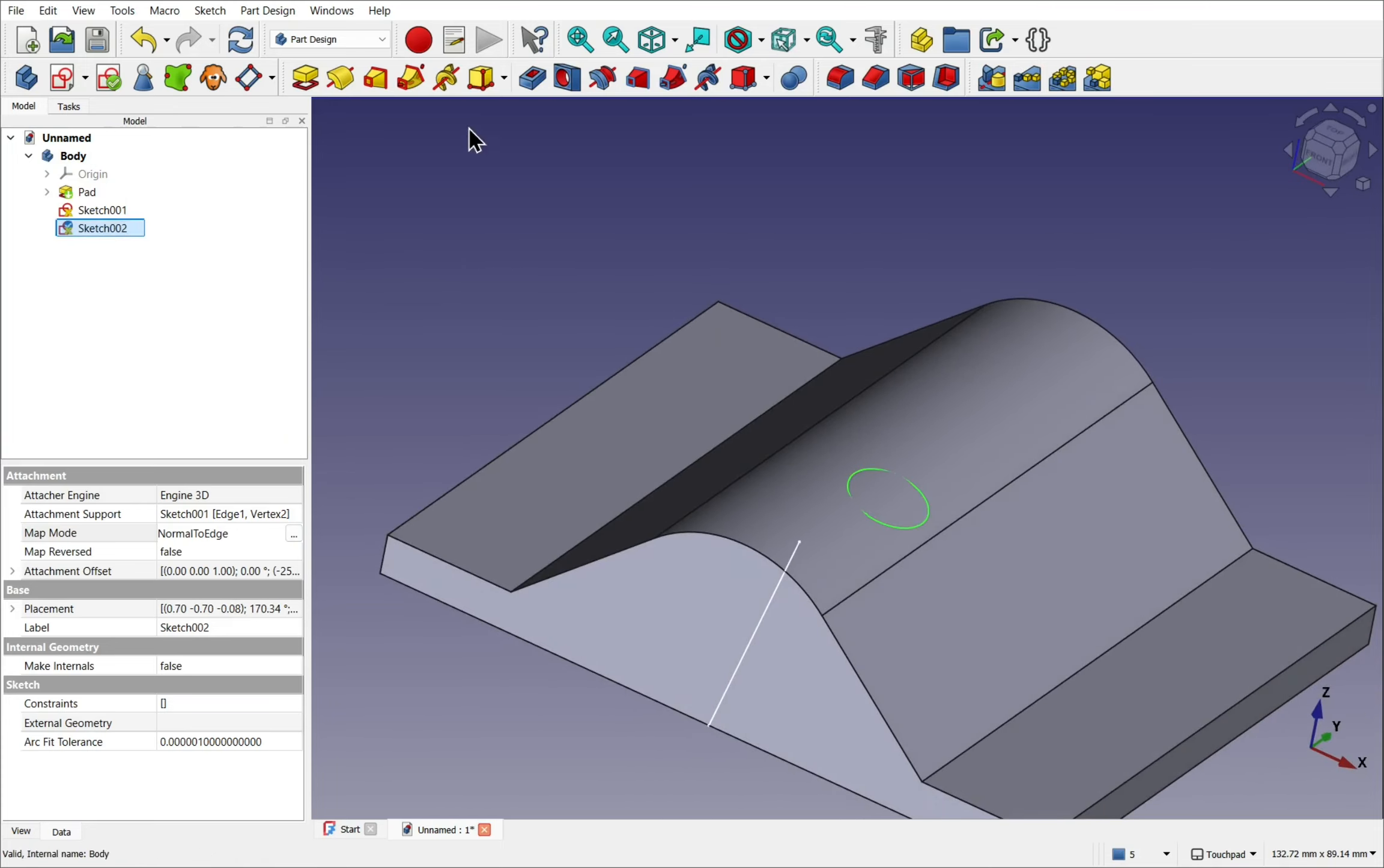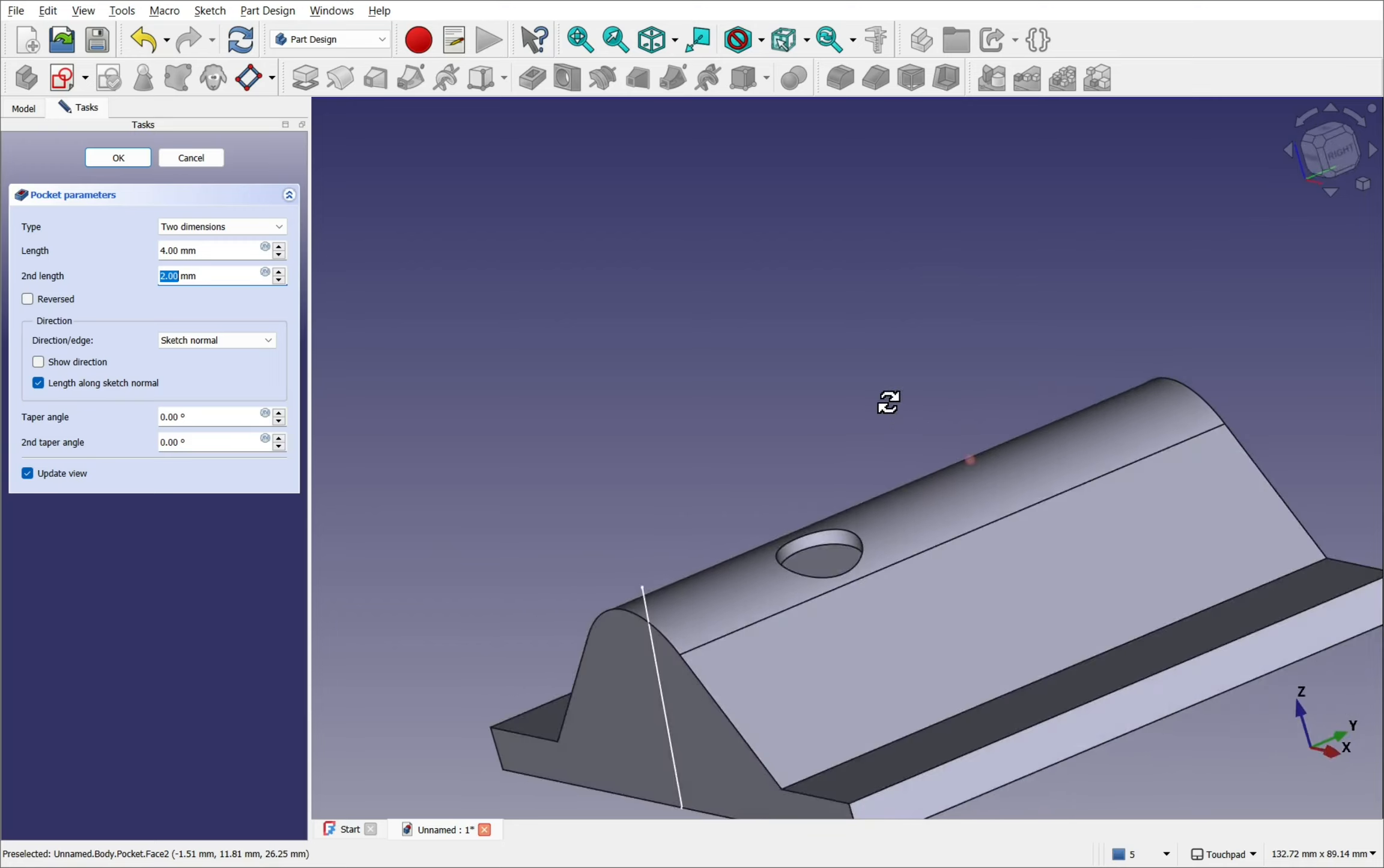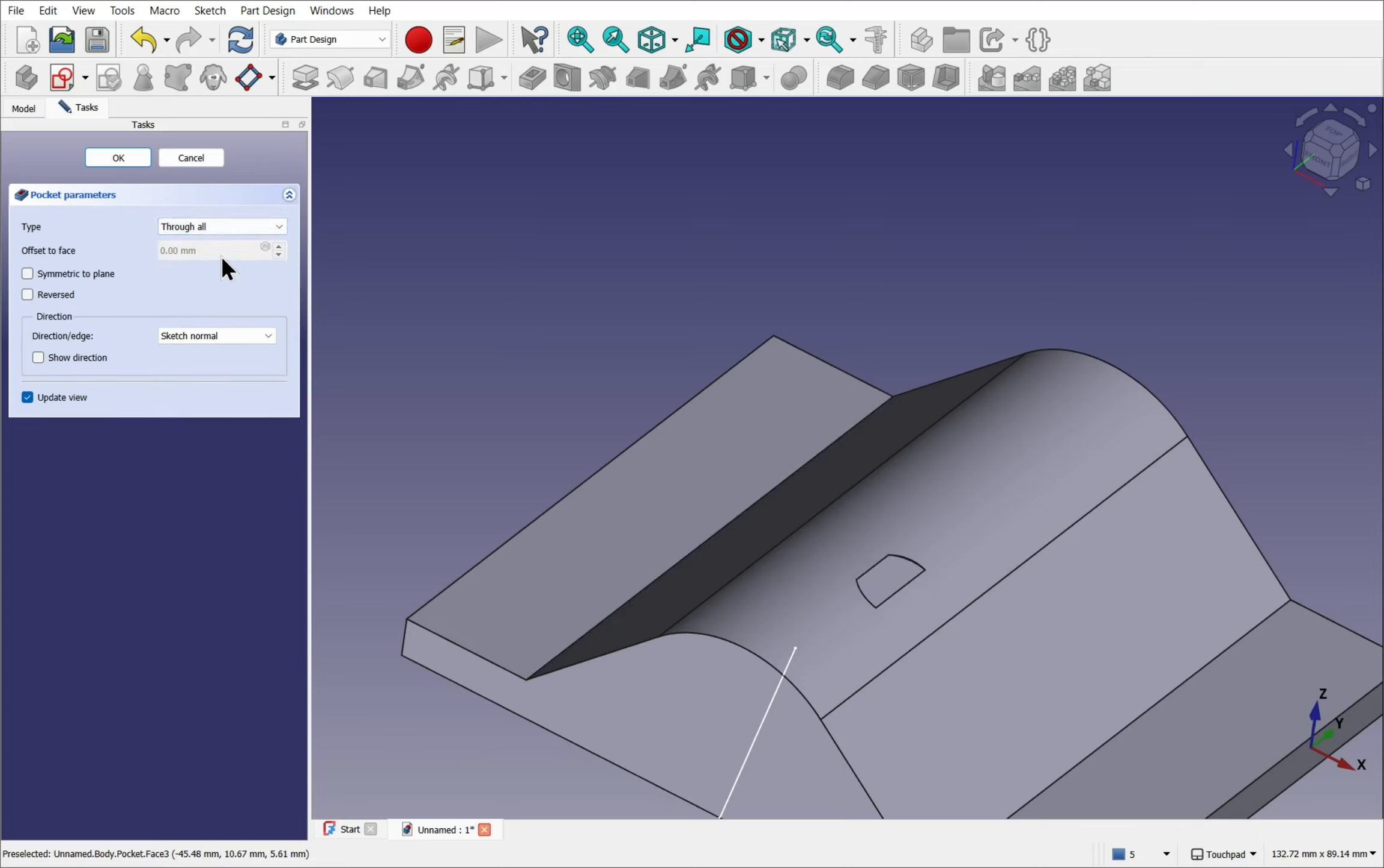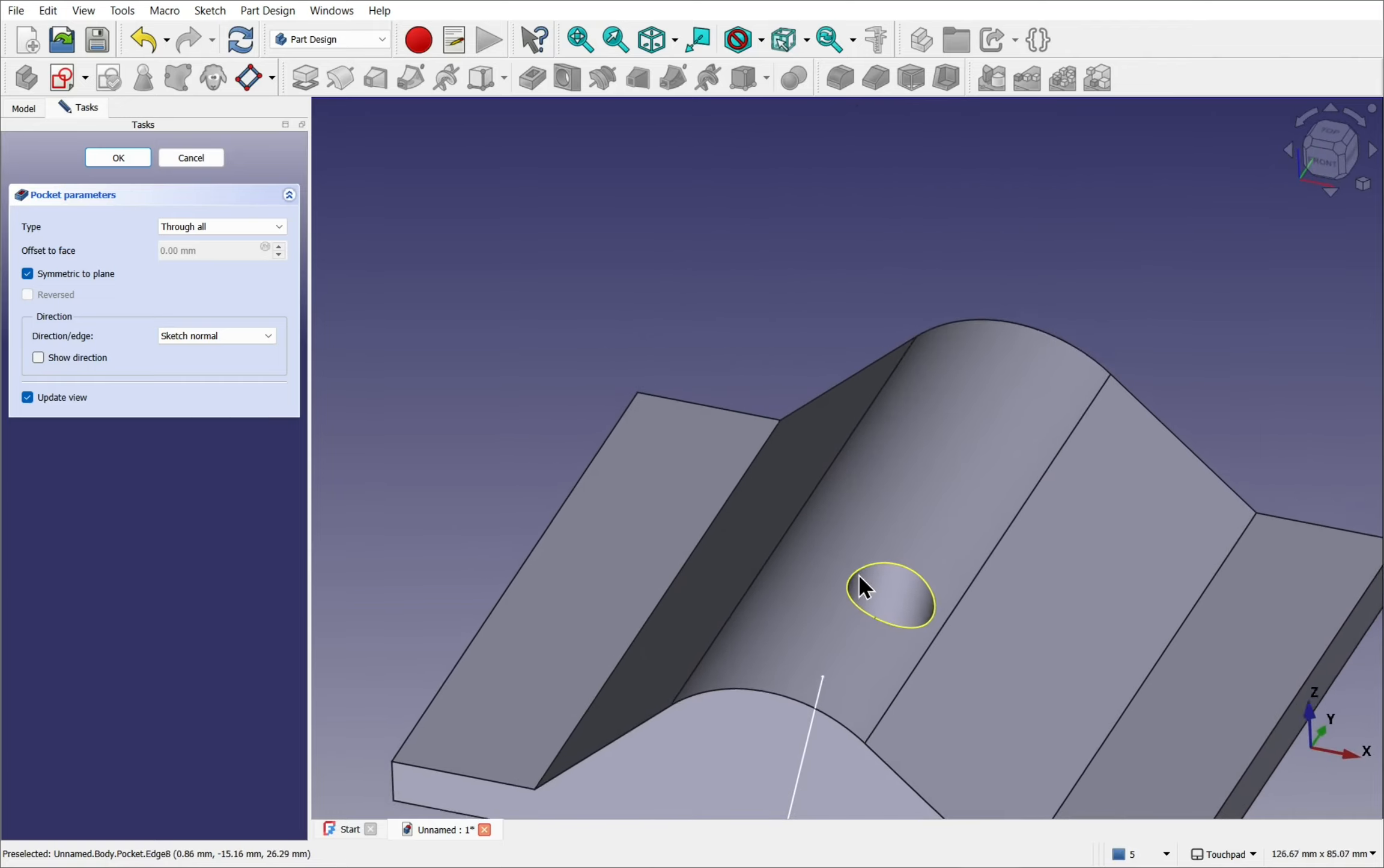Select the sketch and create the pocket. Remember we need to use two dimension. And we can set the depth of the pocket. Making sure we get the right one here. So that's go for this one. And we've got this indentation in here. Or I say through all. And make sure if you're going through all use symmetrical to plane if you have that problem which is part of the sketch is embedded into the object.